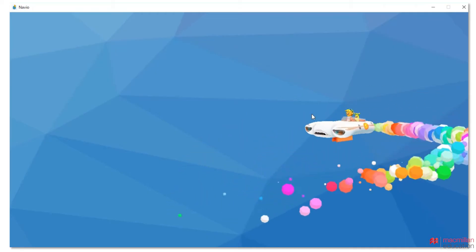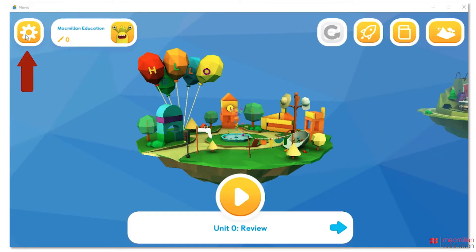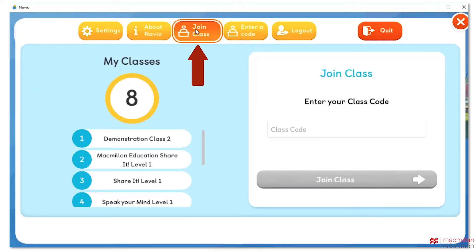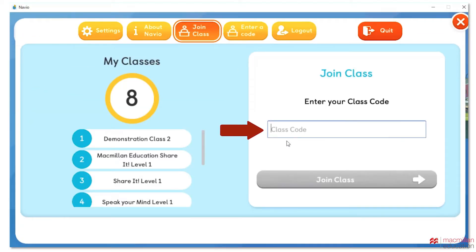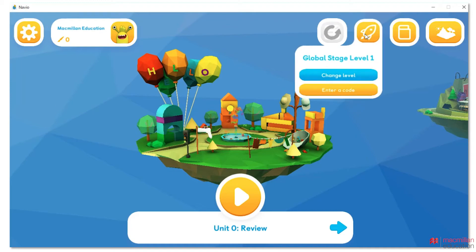You can join your teacher's class by clicking on the settings icon, then click Join a Class. Enter the code your teacher has provided and click Join a Class. You can change the level of your course or activate a new code by clicking on the rocket icon.